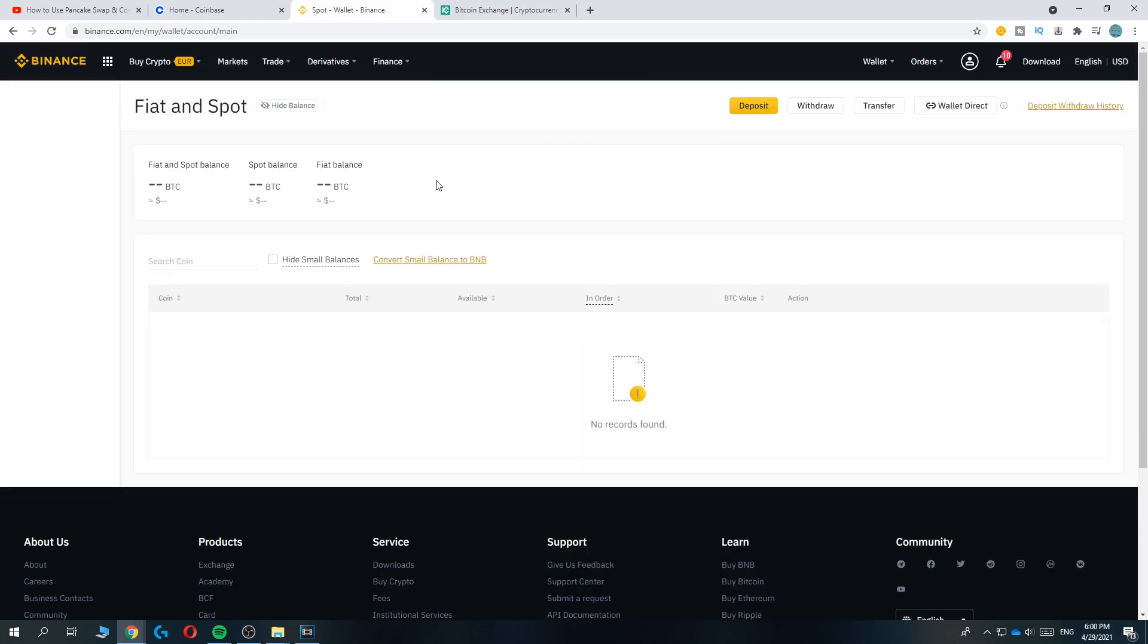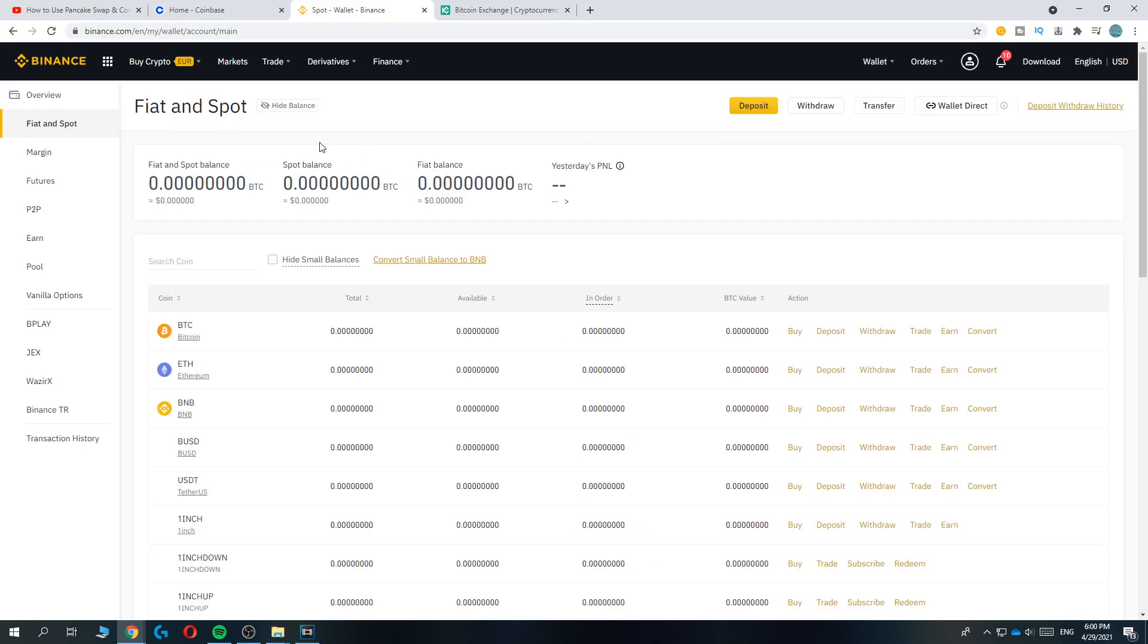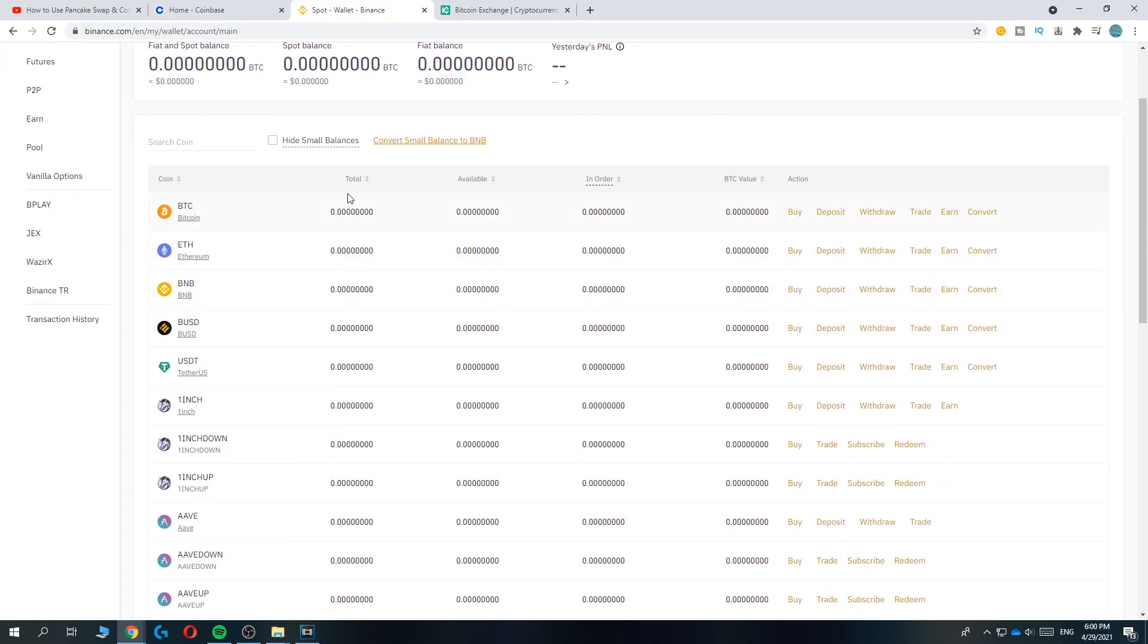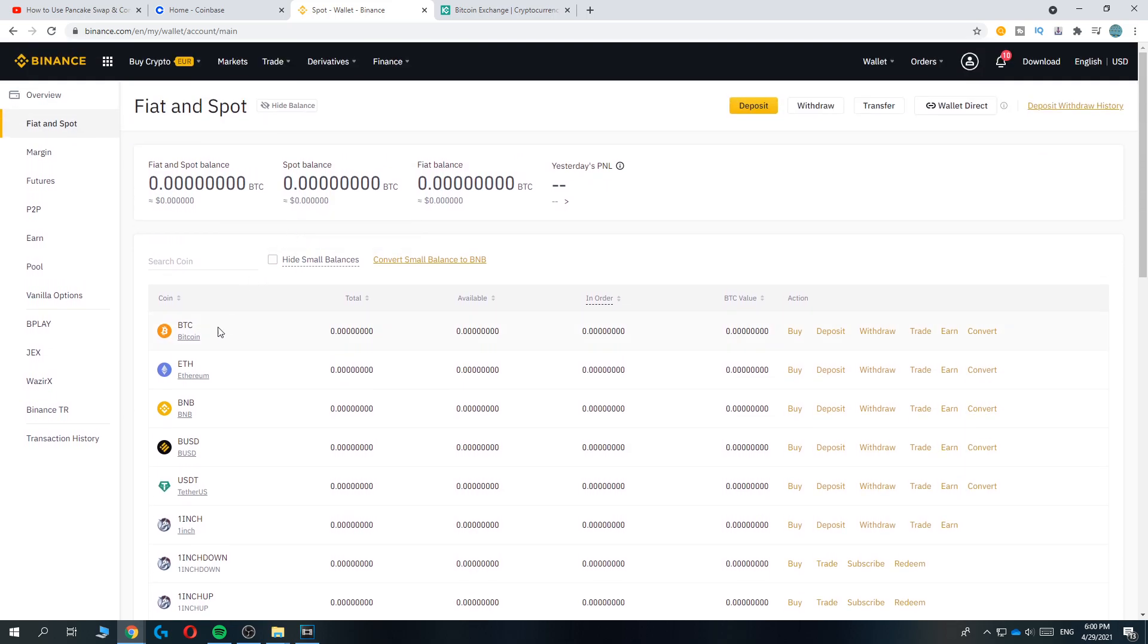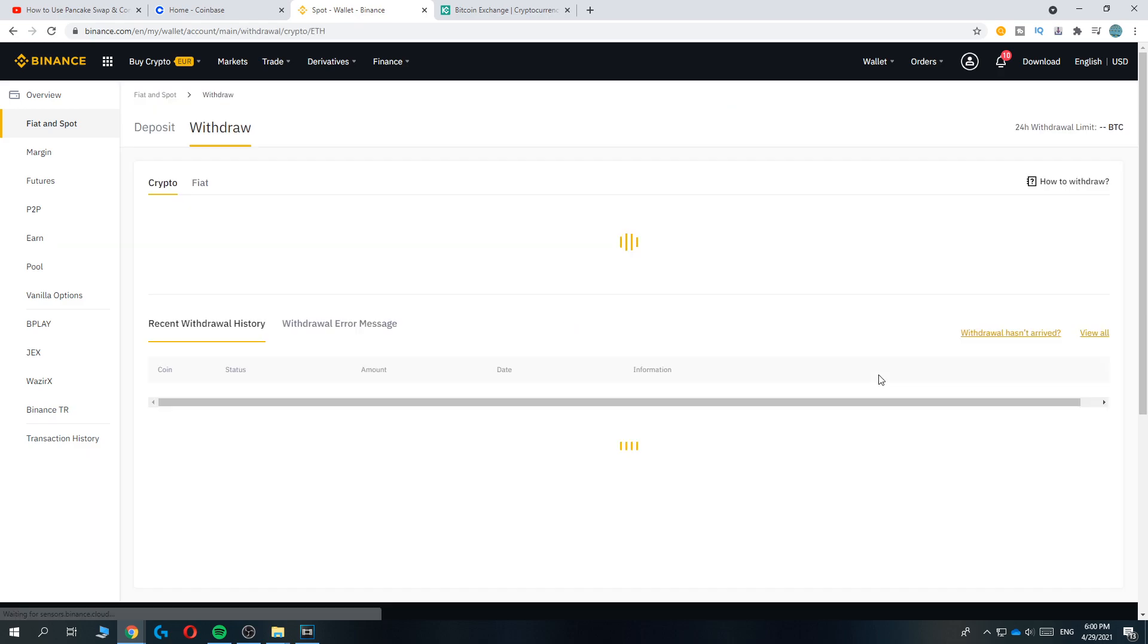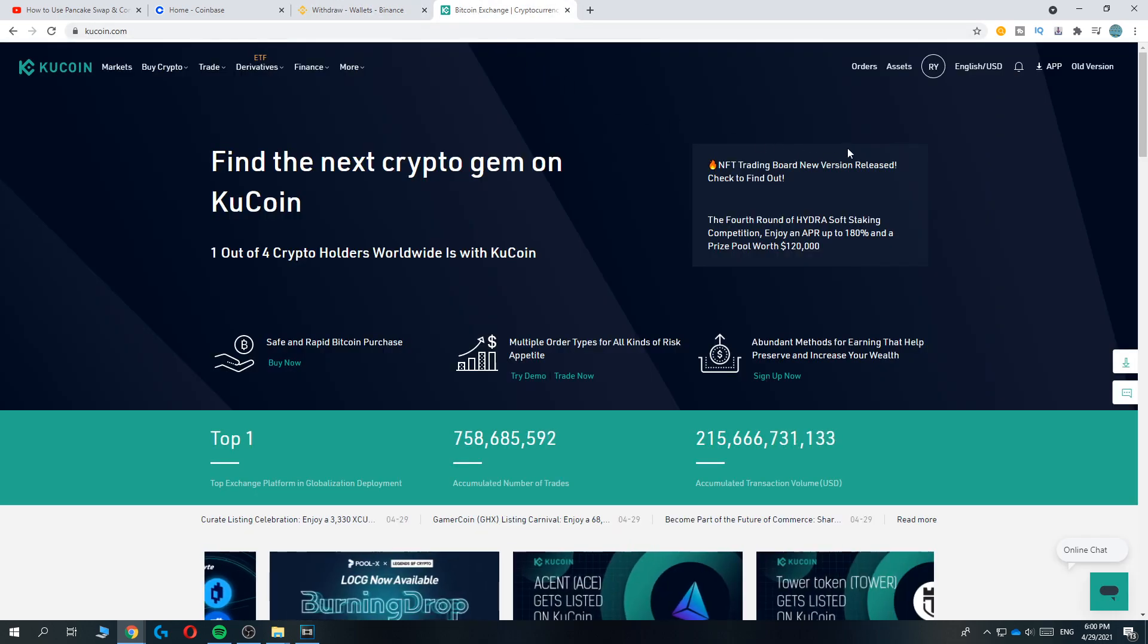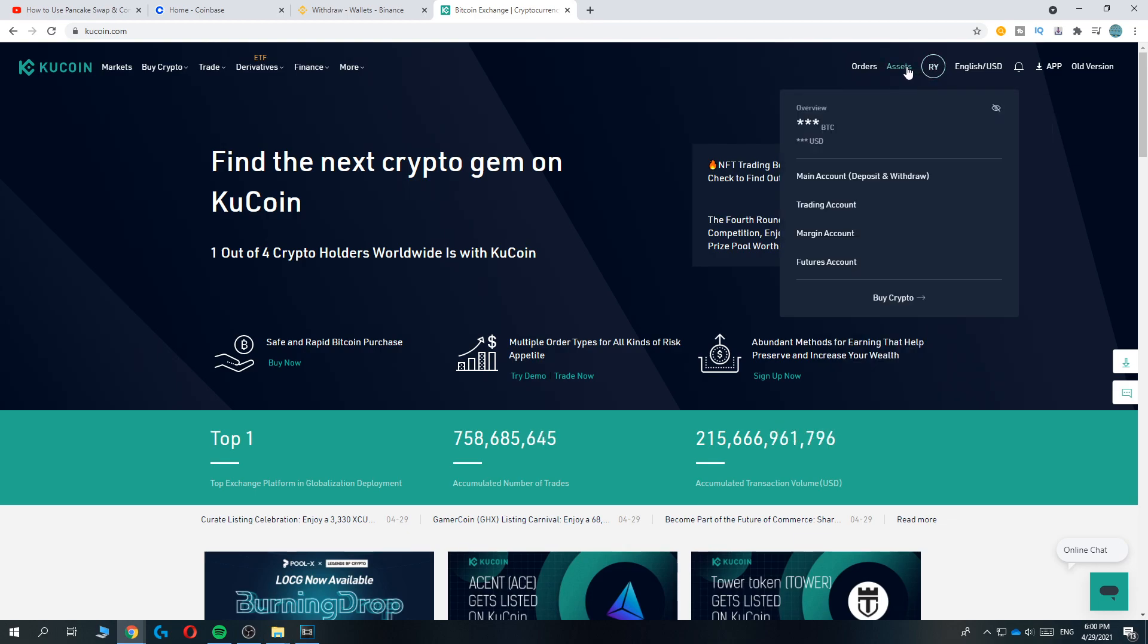Then you want to go ahead and find the coin you want to send. Let's do Ethereum for this tutorial. Go ahead and hit Withdraw. Then go to KuCoin, go to your profile picture, go to Assets on the left, and hit Main Account.